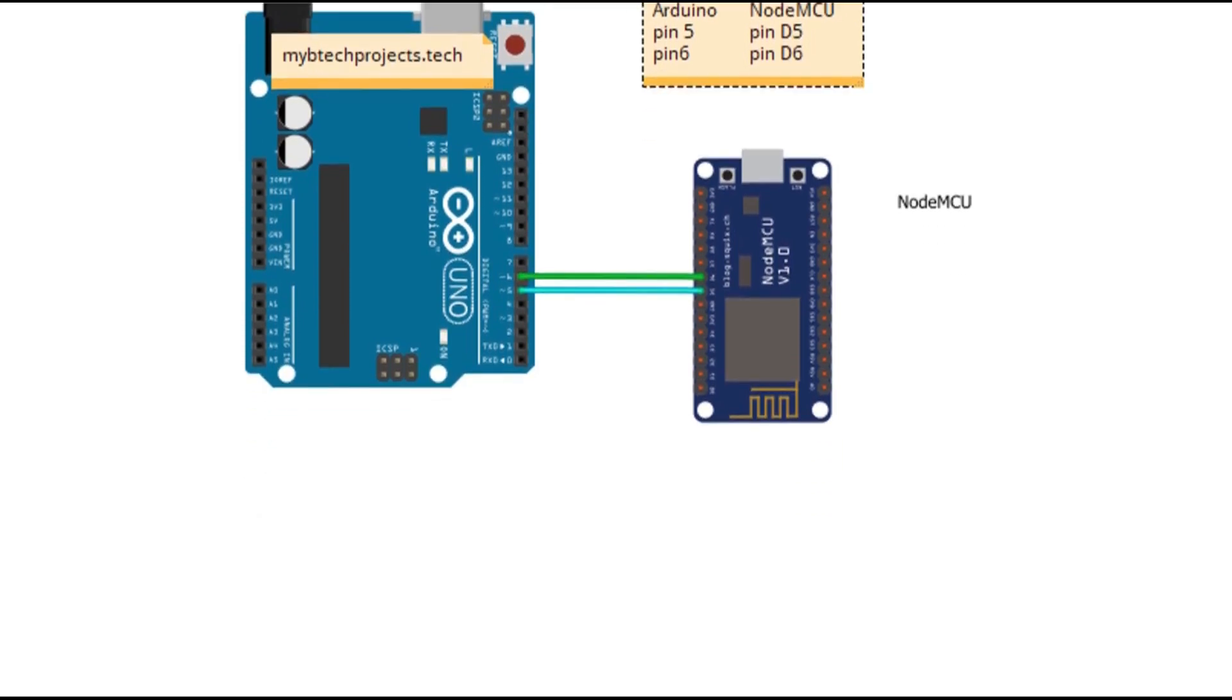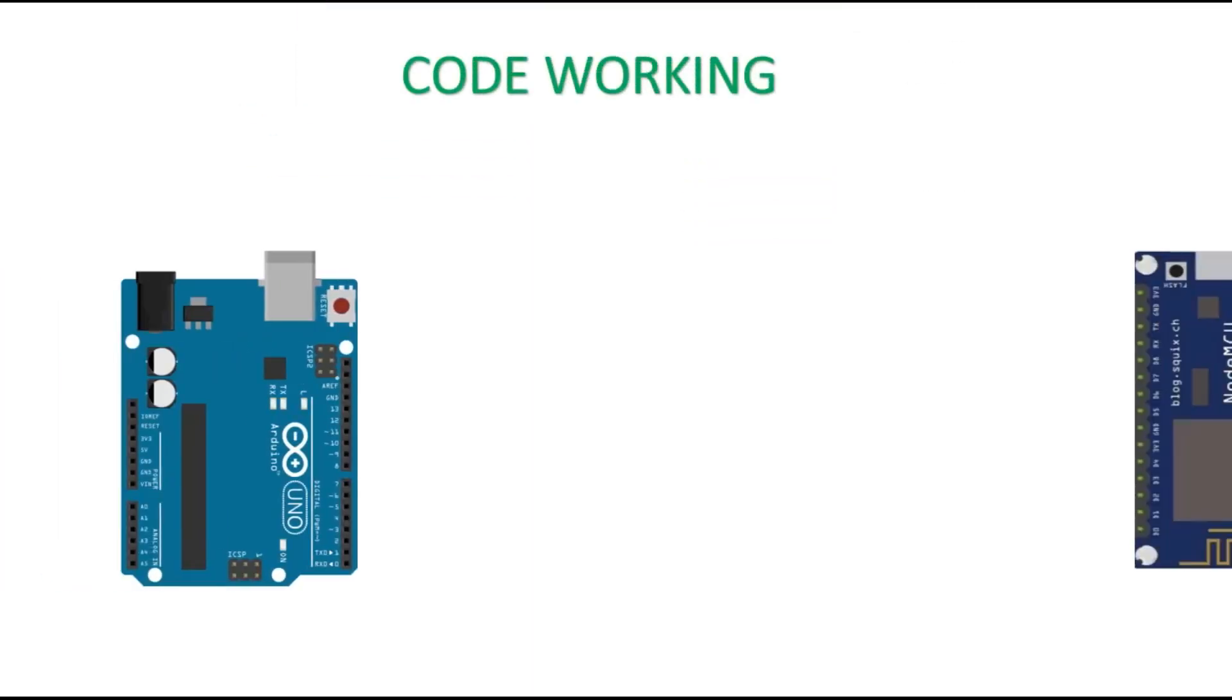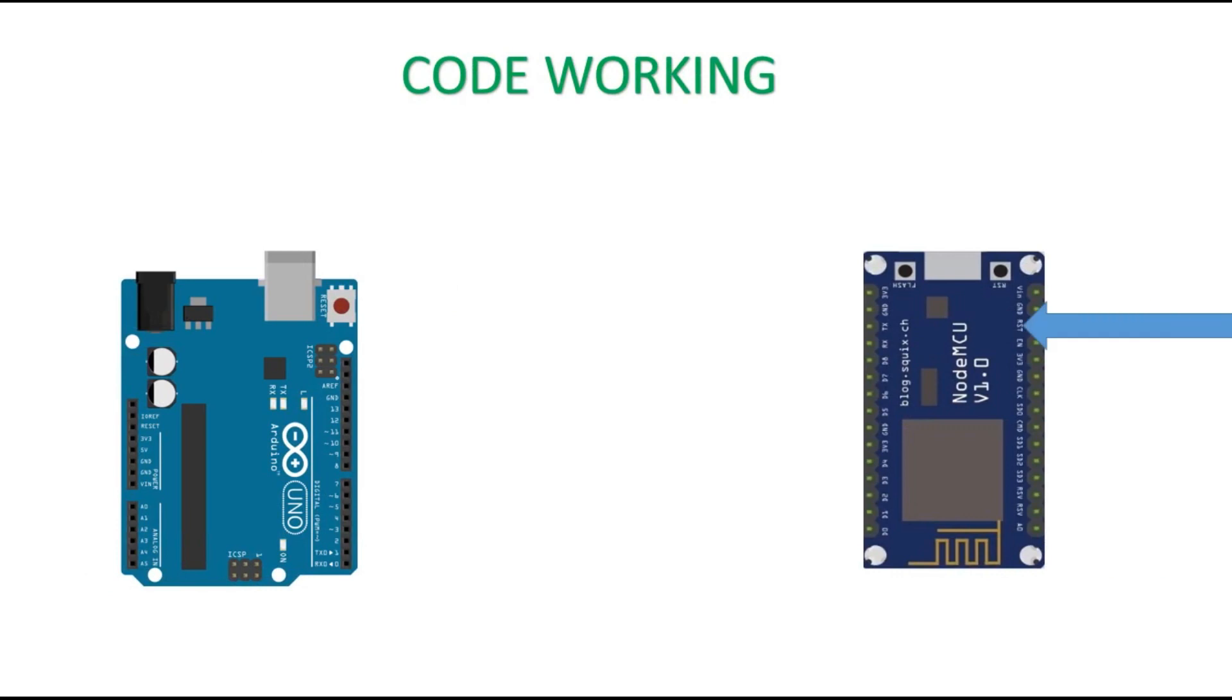And coming to the working of the code, NodeMCU is programmed such that it sends the control character to the Arduino, and once the control character is received, the Arduino sends the data back.